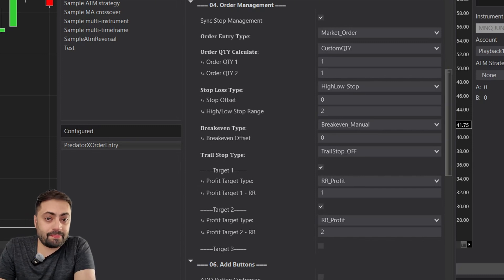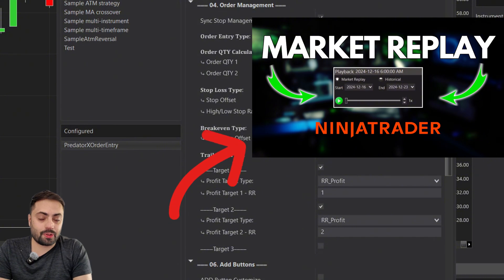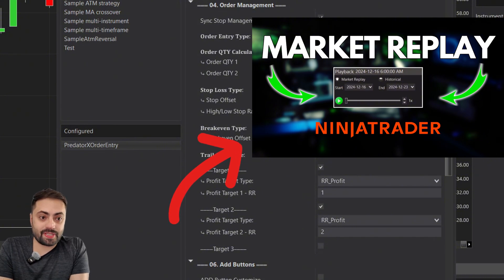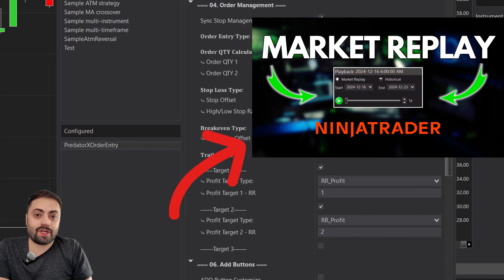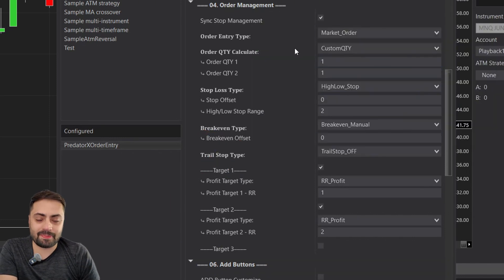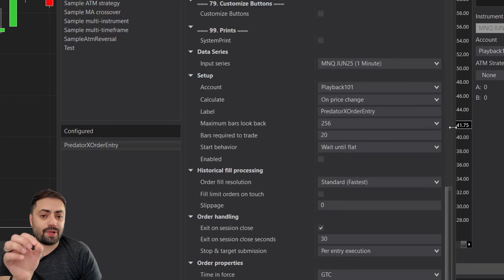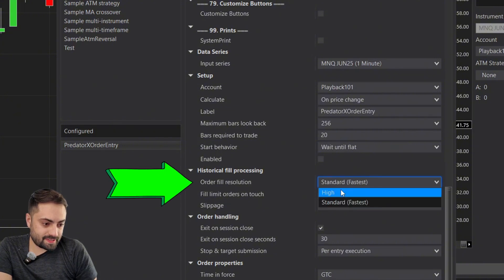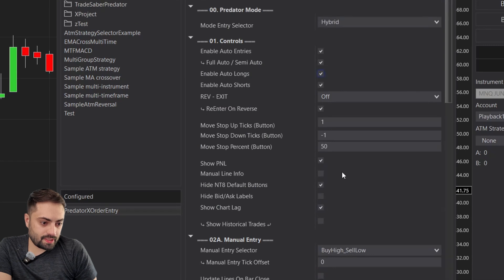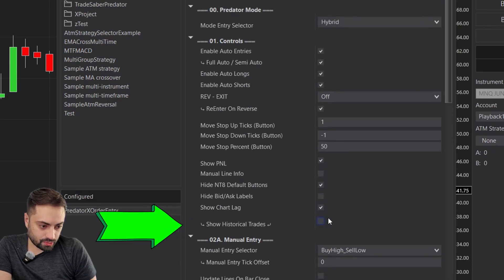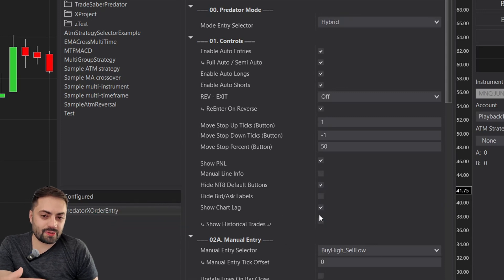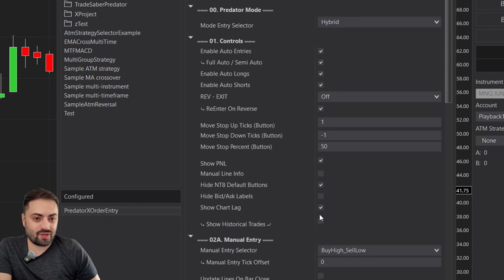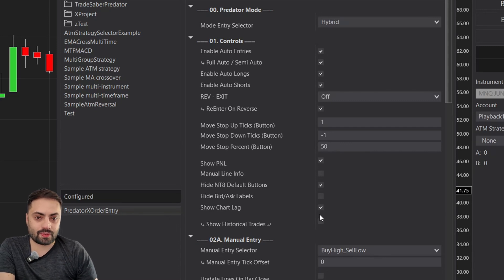For the third tip, I always recommend testing on playback first before you load it on a live account. This is going to help you see how it actually takes trades while running in real time. When you are running it on playback or a live account, make sure your order fill resolution is set to standard, and under controls, make sure show historical trades is off. You only change those when you want historical backtesting. For now, we're concentrating on actual entry orders during real time.